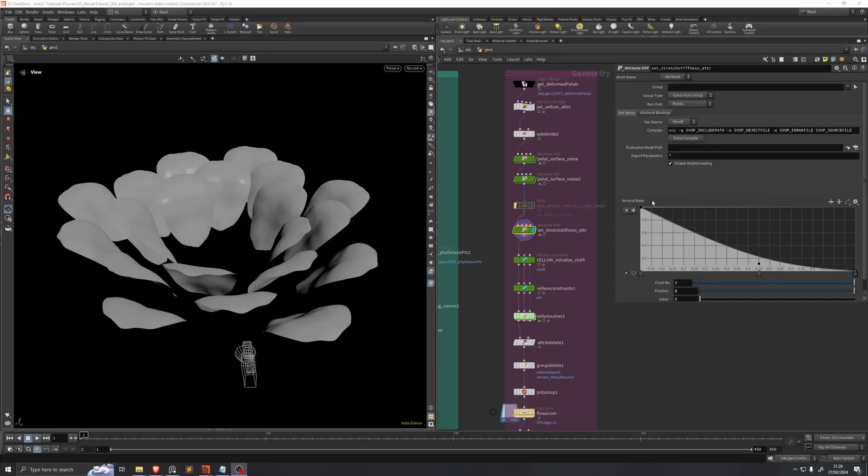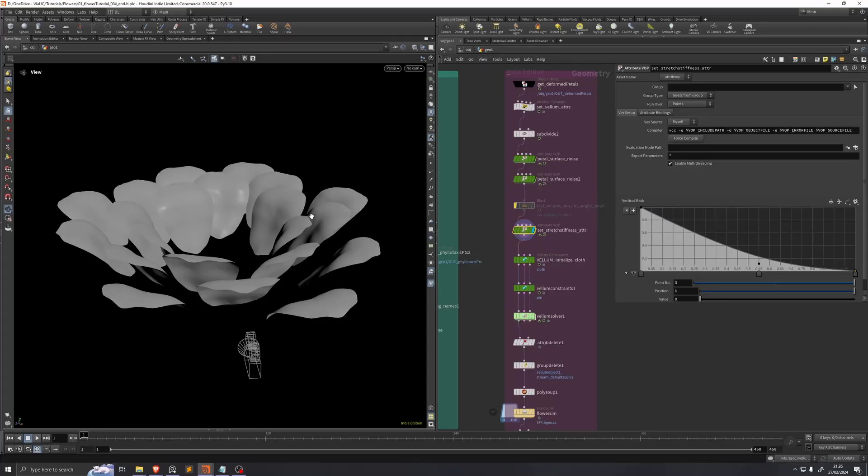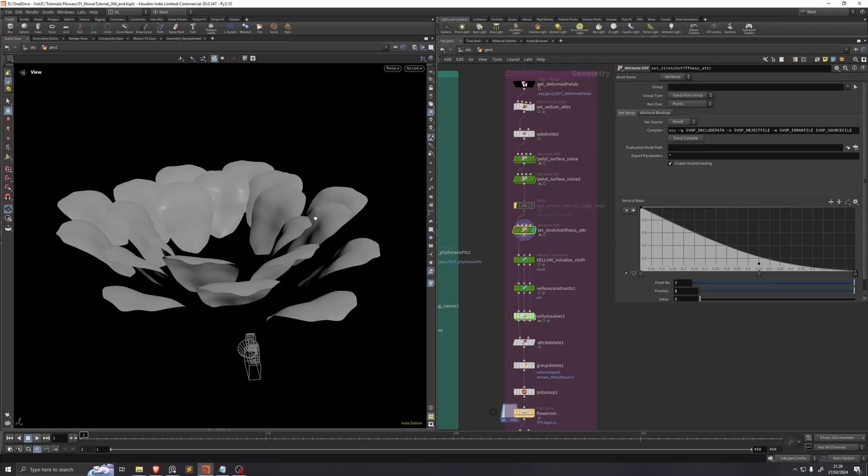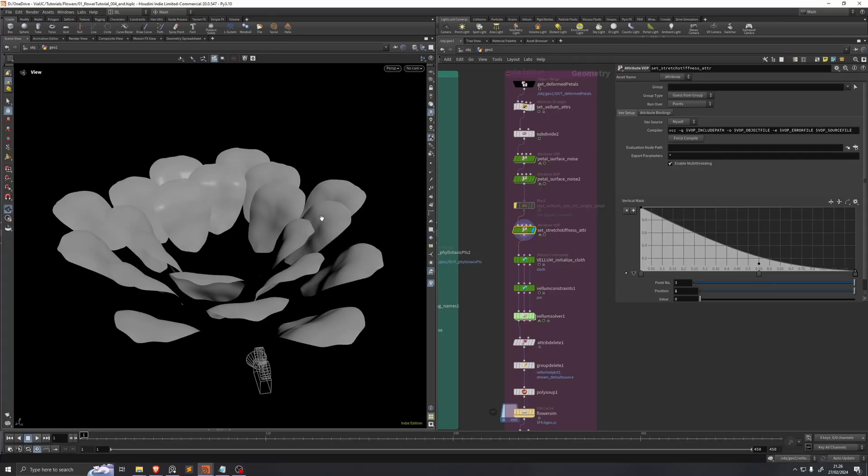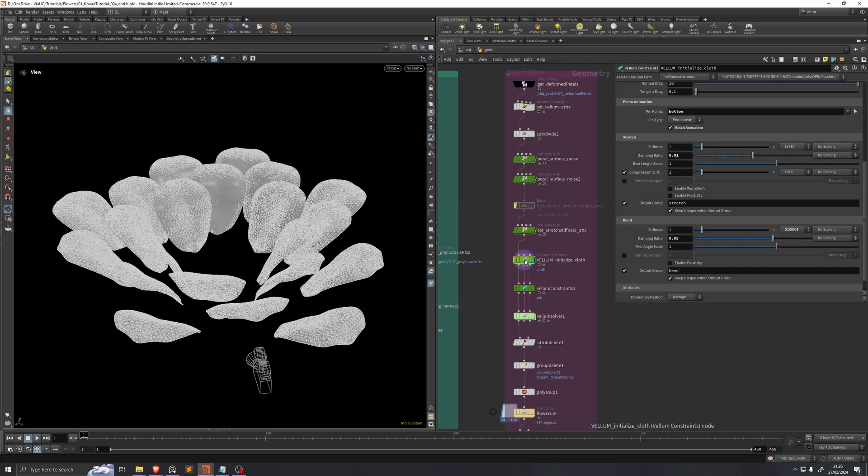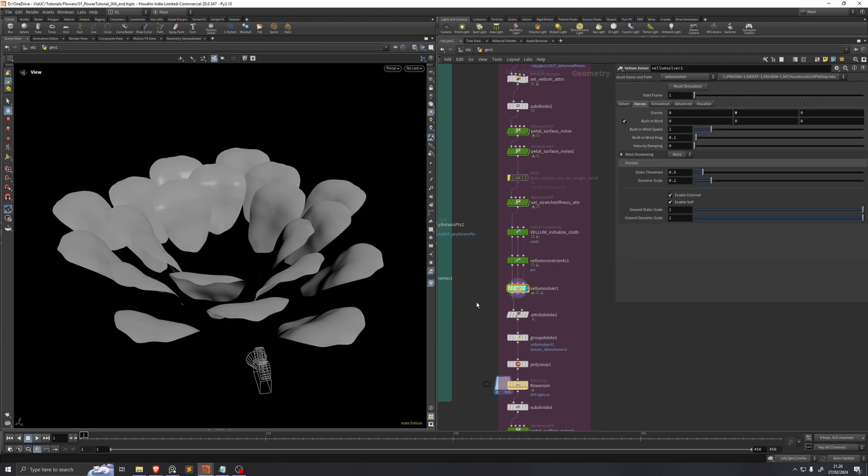I chose to go with this ramp for the stretch stiffness so that the tip of the petal will be more affected by the vellum simulation. Then in vellum initialize cloth, I just lowered the bend stiffness to this value here. And at this point I'm ready to start my simulation.